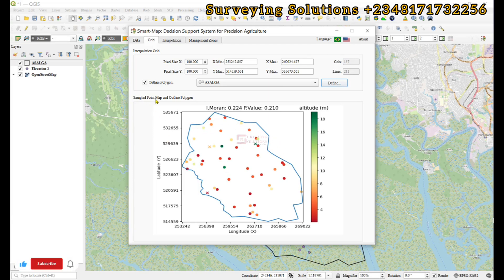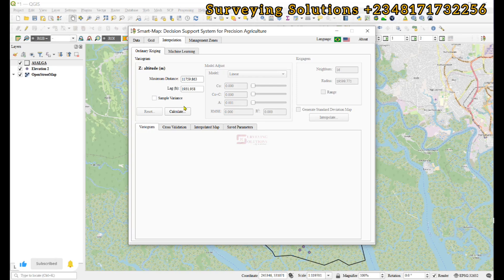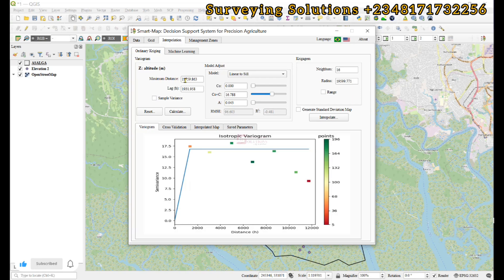Coming up to the Interpolation tab, you can see the maximum distance, the lag, and some other variogram parameters. If you click Calculate, the variogram will be calculated. You can then decide to modify values like the maximum distance and lag.